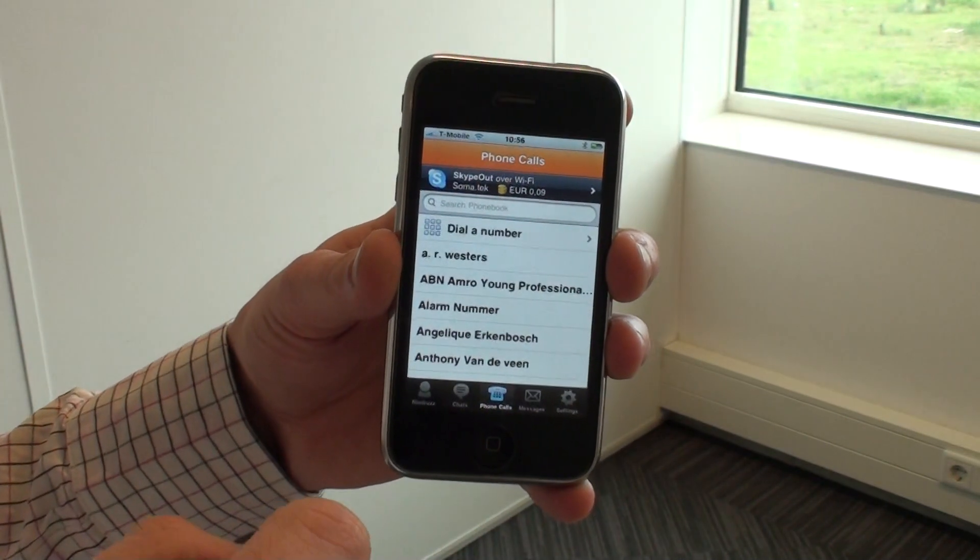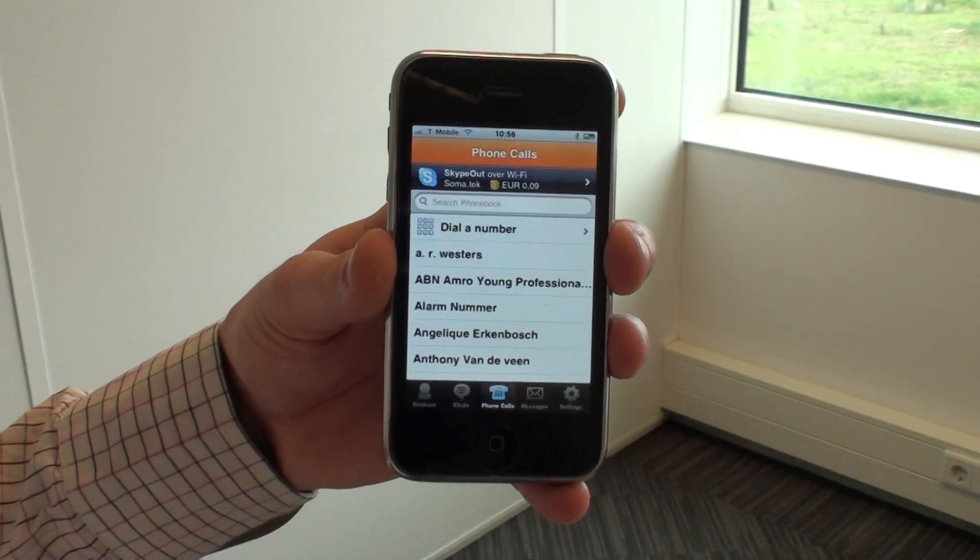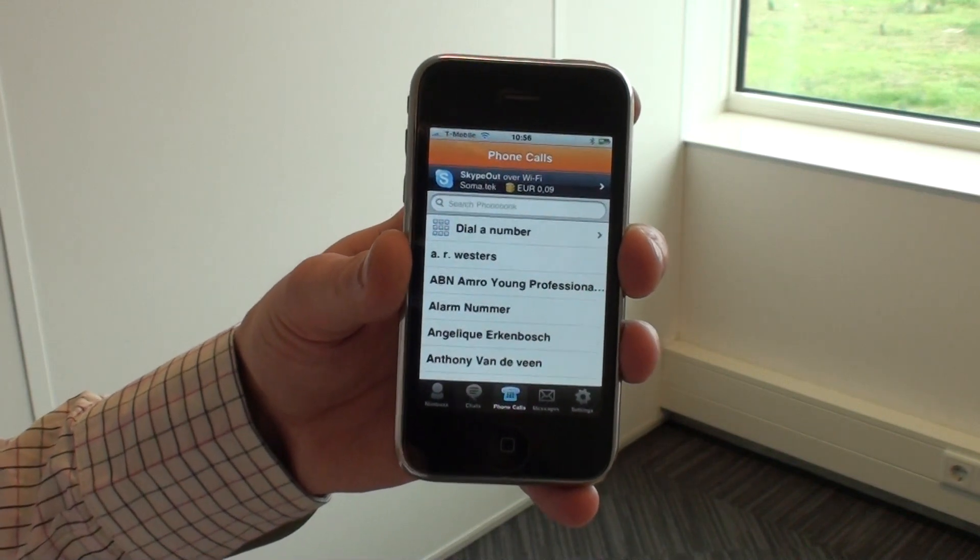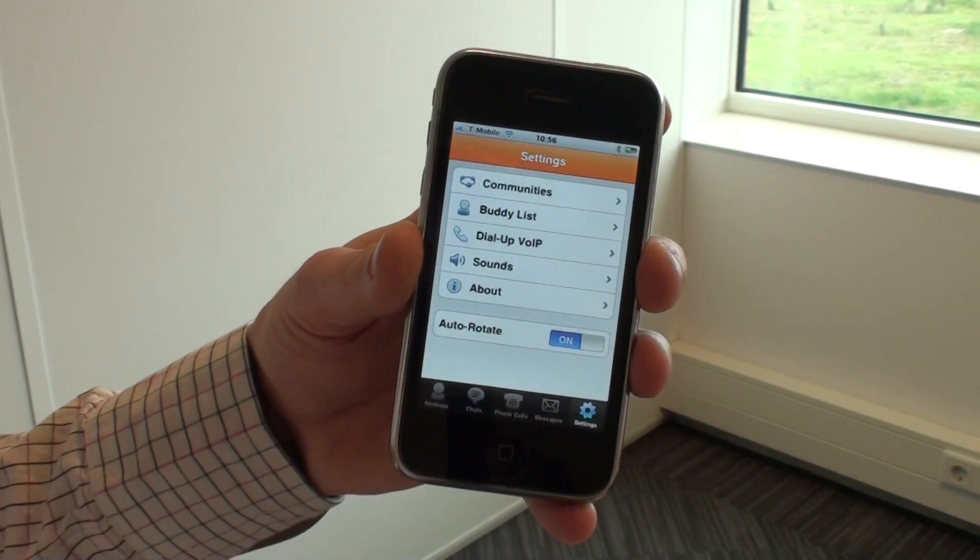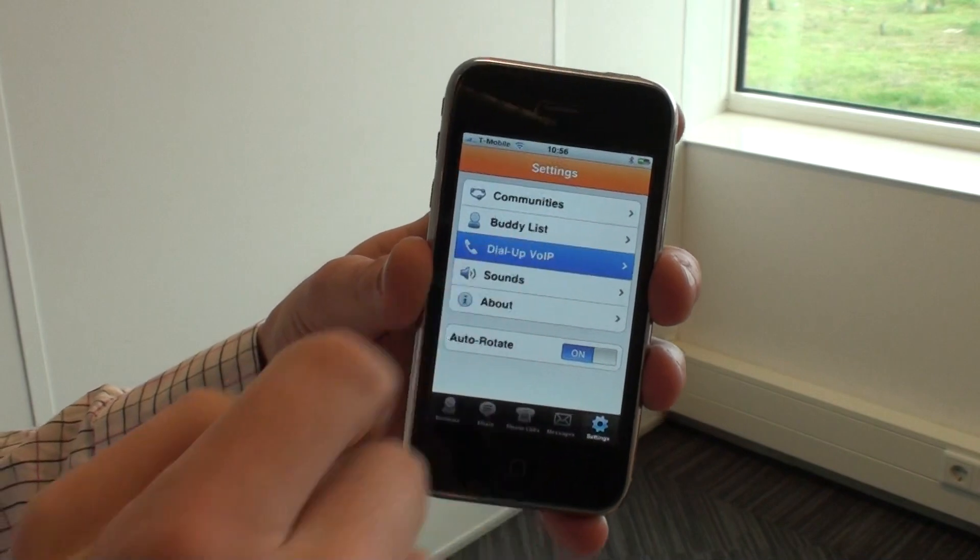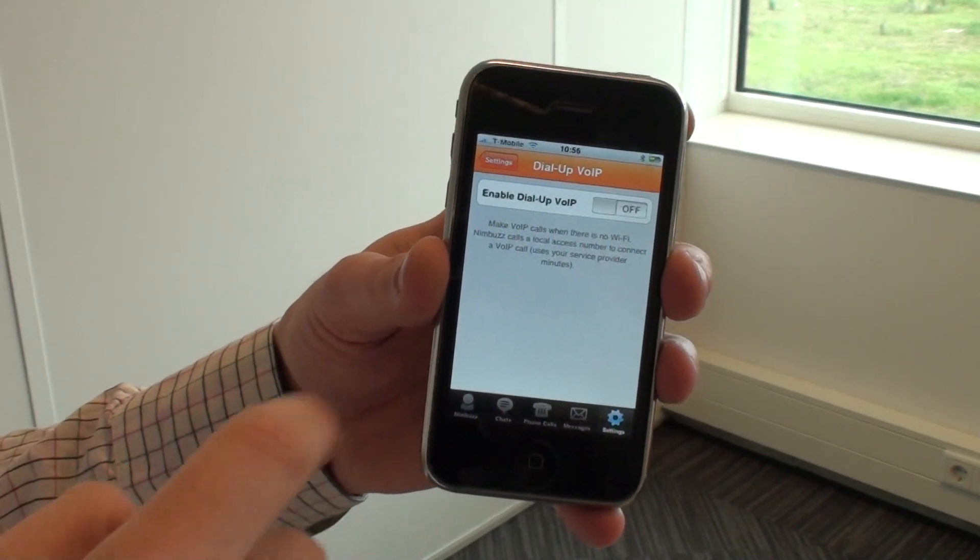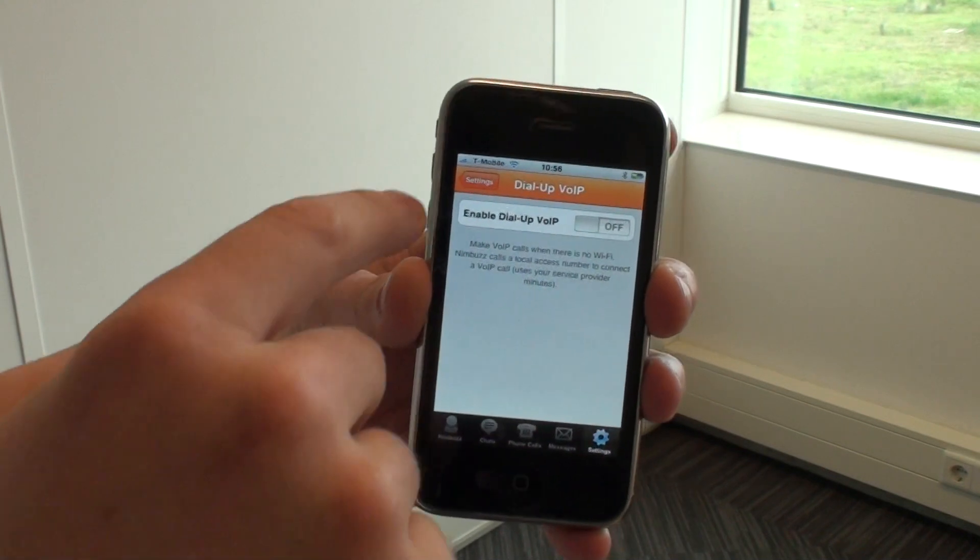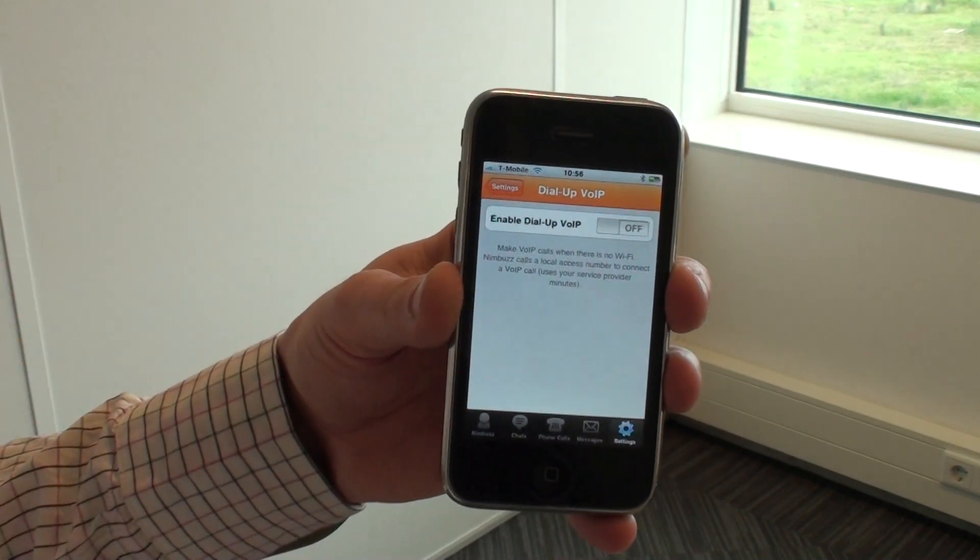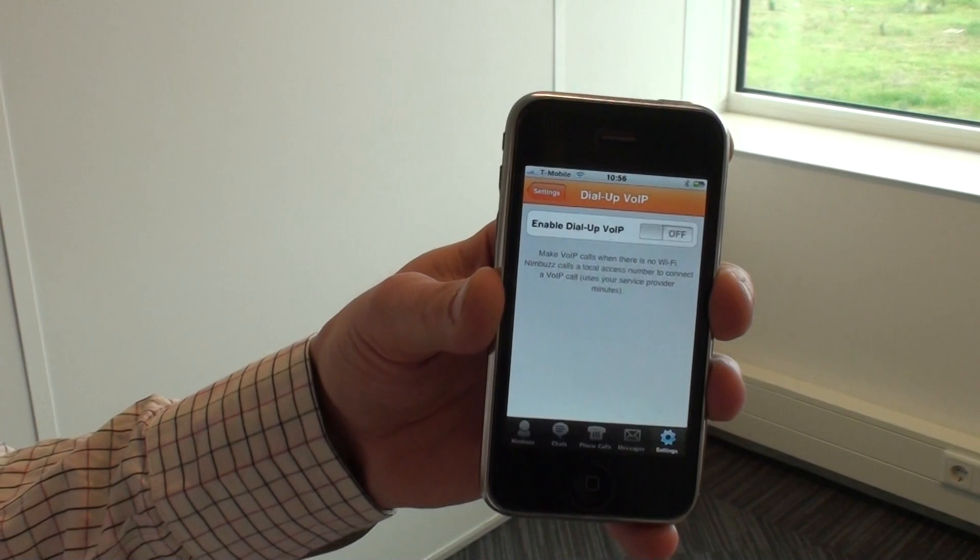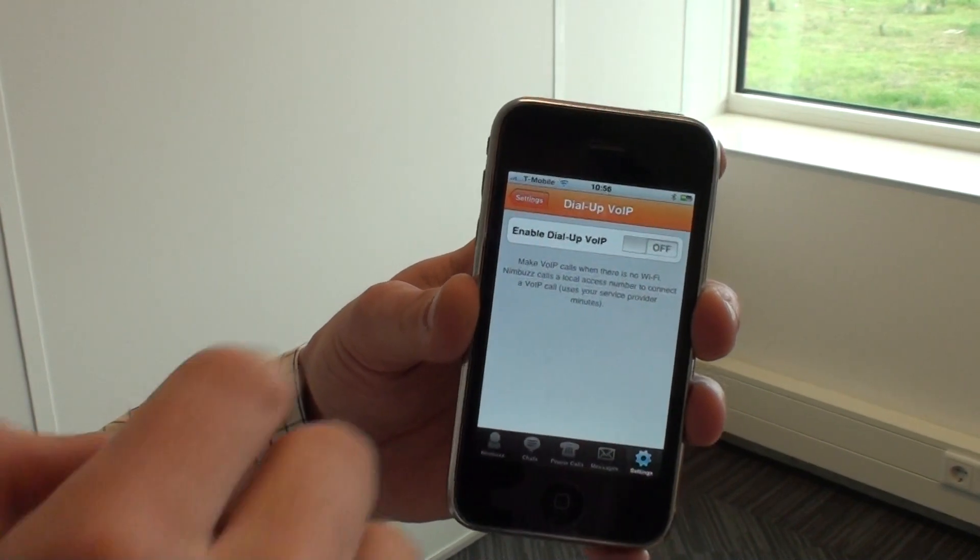Last but not least, for everybody who is not on Wi-Fi, we have a very sophisticated feature called our dial-up VoIP solution, which you can find in the settings menu. That enables our dial-up VoIP every time you're not in Wi-Fi, so you can make voice over IP calls over your 3G network.